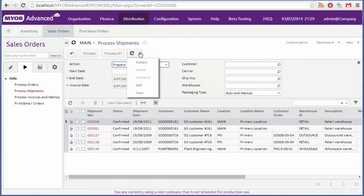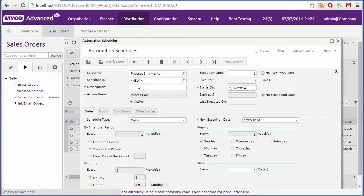You can also create schedules for the processes, so that they can be performed automatically, say preparing all invoices at the end of every day, or printing pick lists for all new orders every hour.